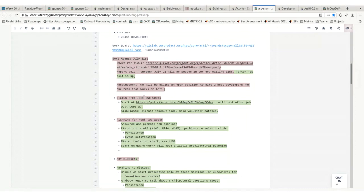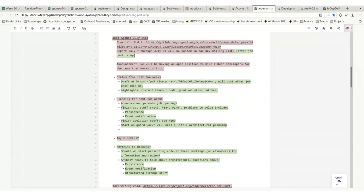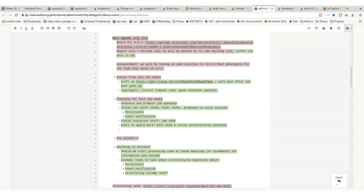For status in the last two weeks, the highlights are that I got a first version of the circuit timeout code done. The stuff I still need to solve is making the data persistent and figuring out intermodule event notification architecturally.